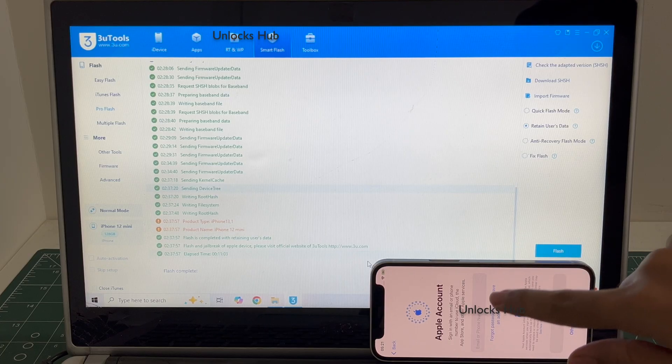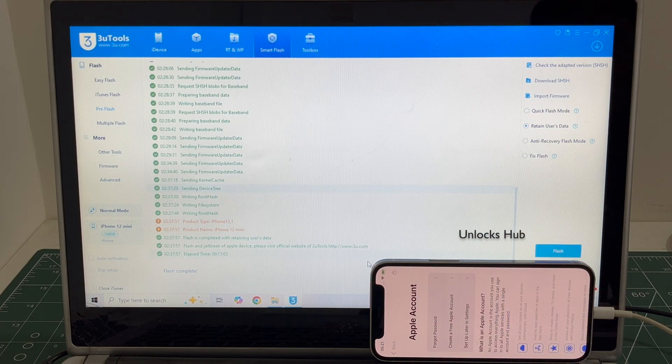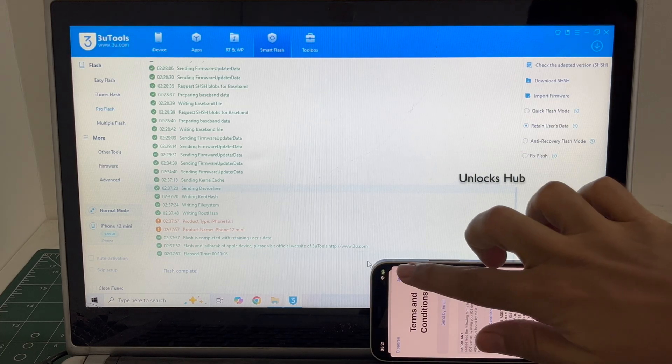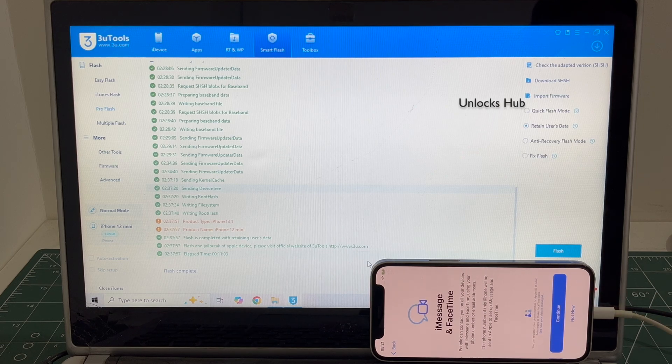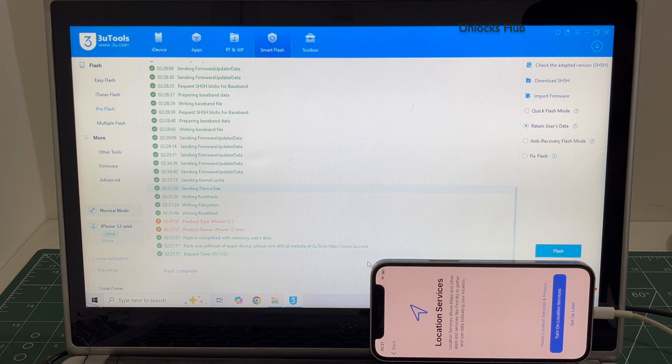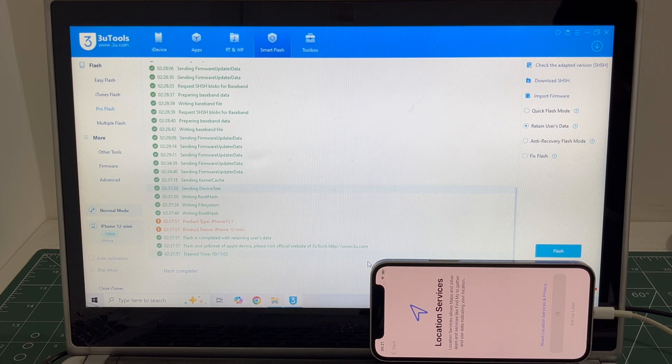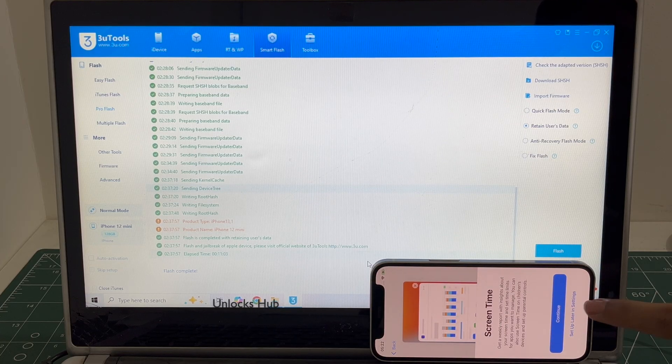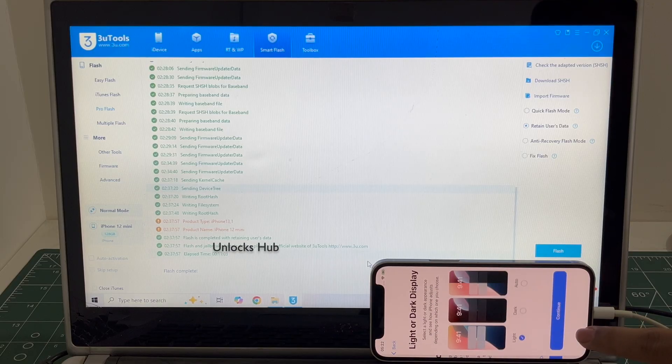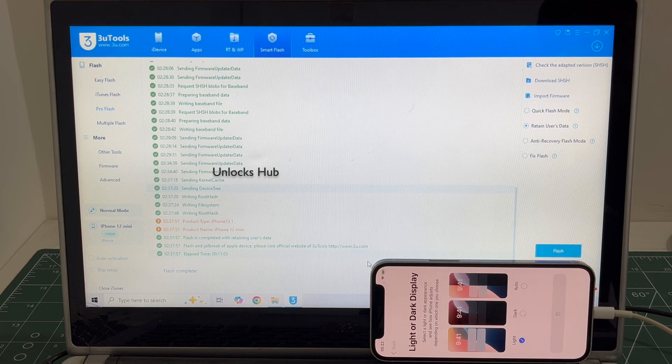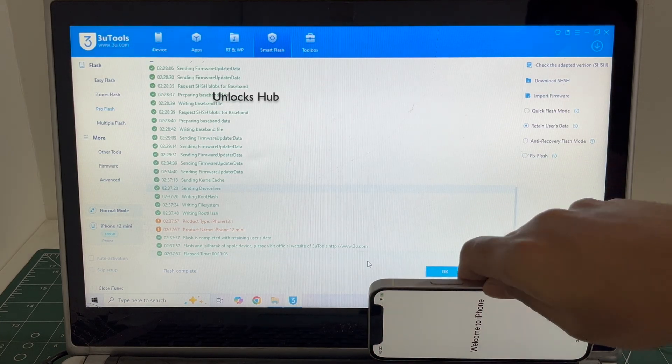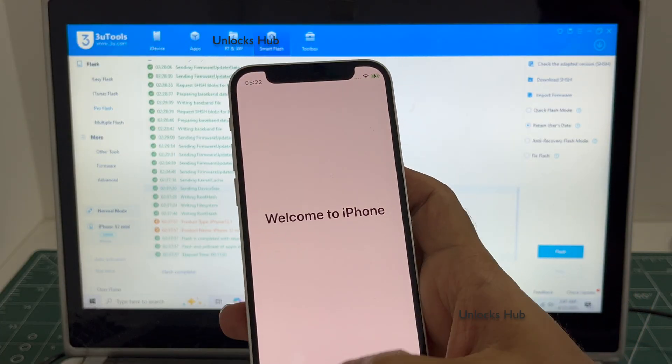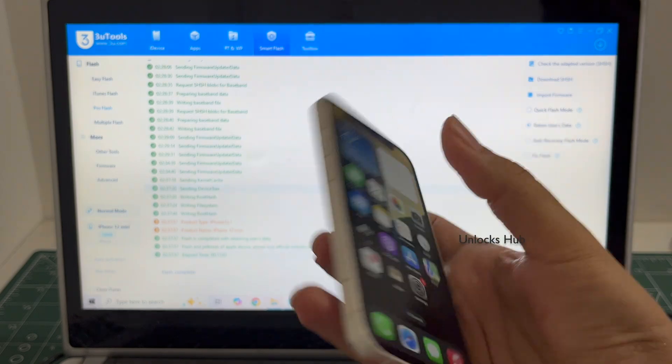I will be adding an Apple ID later. You have to do the same. And it finally says welcome to iPhone. Let me swipe up. And now we are inside this iPhone 12 mini.